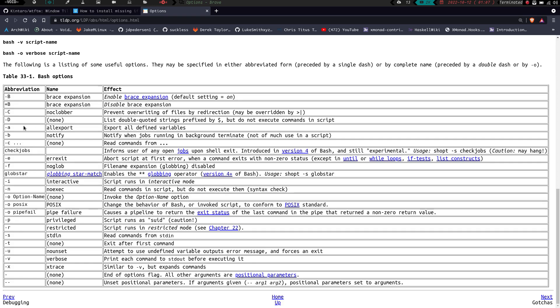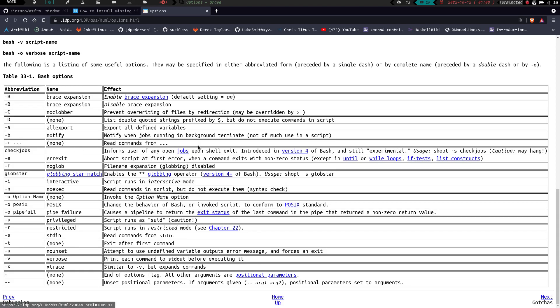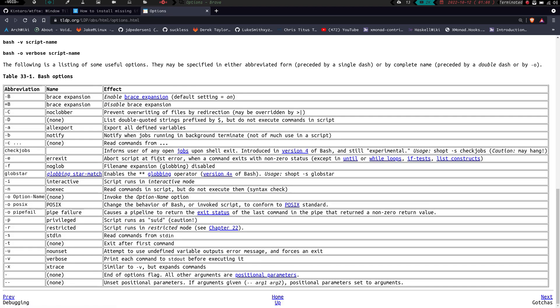Dash -a is going to all export, export all defined variables. Dash -b is going to notify when jobs running in background terminate. So when a job stops running in the background, it'll notify you. Dash -c is going to read commands from whatever.